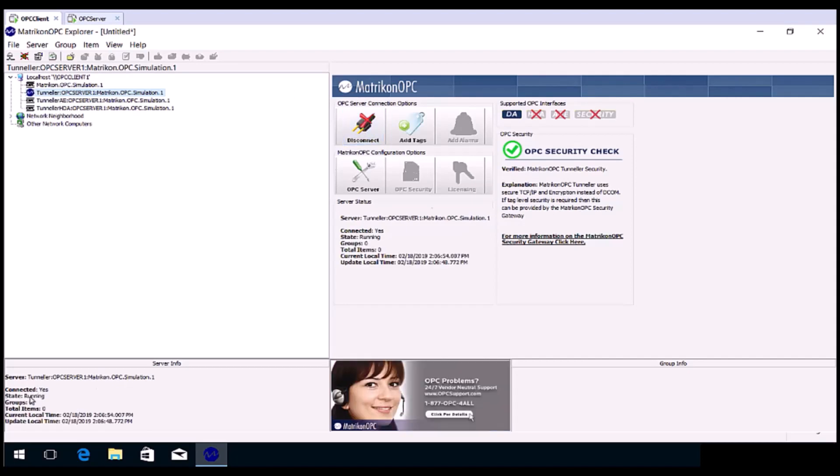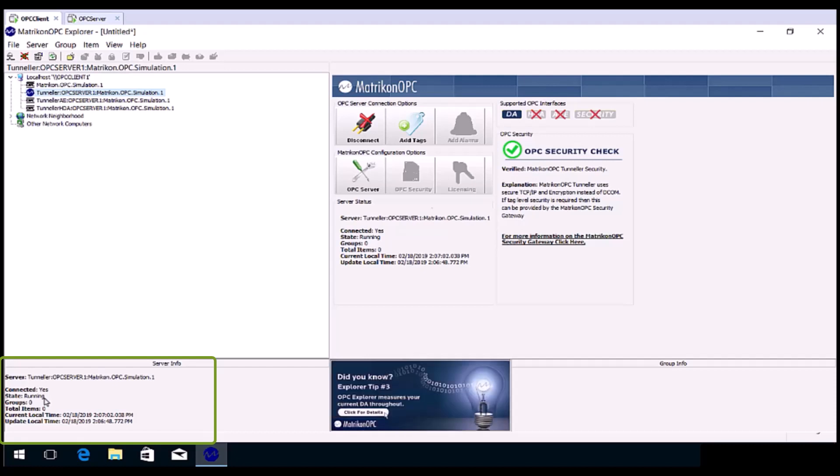Note in the state down the bottom, connected says yes, and state is running. If the state said failed, we recommend going back to your previous configuration and checking it on the Tunneller side. If the state says suspended, we recommend checking your license of Tunneller, as it is probably expired. Go ahead and click Add Tags.